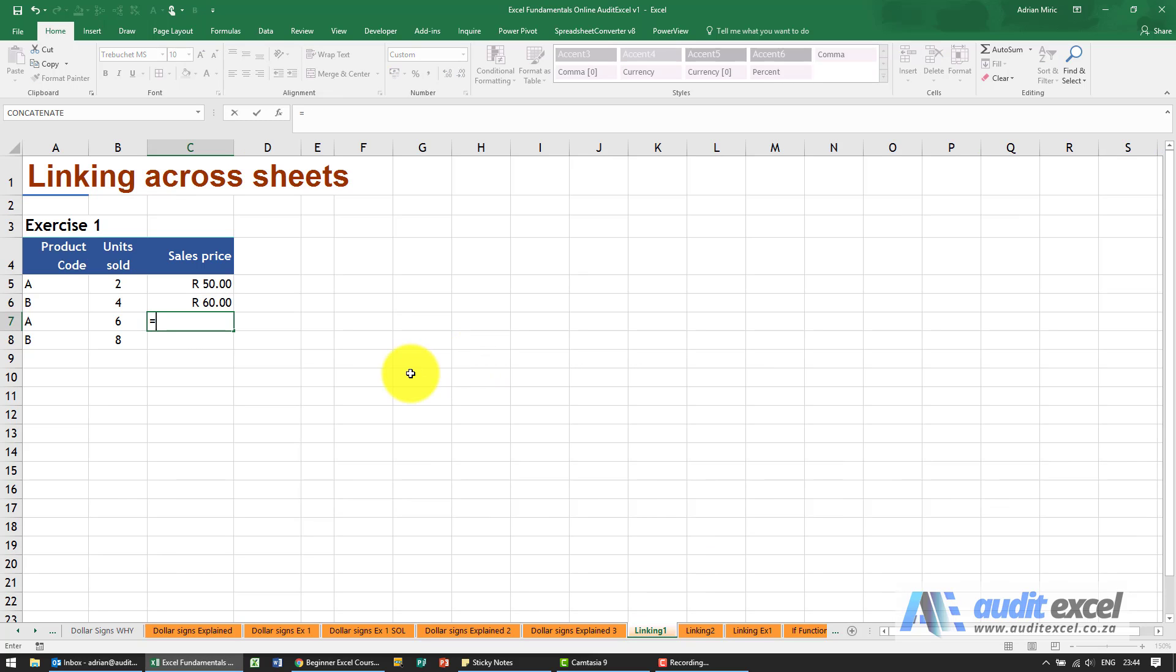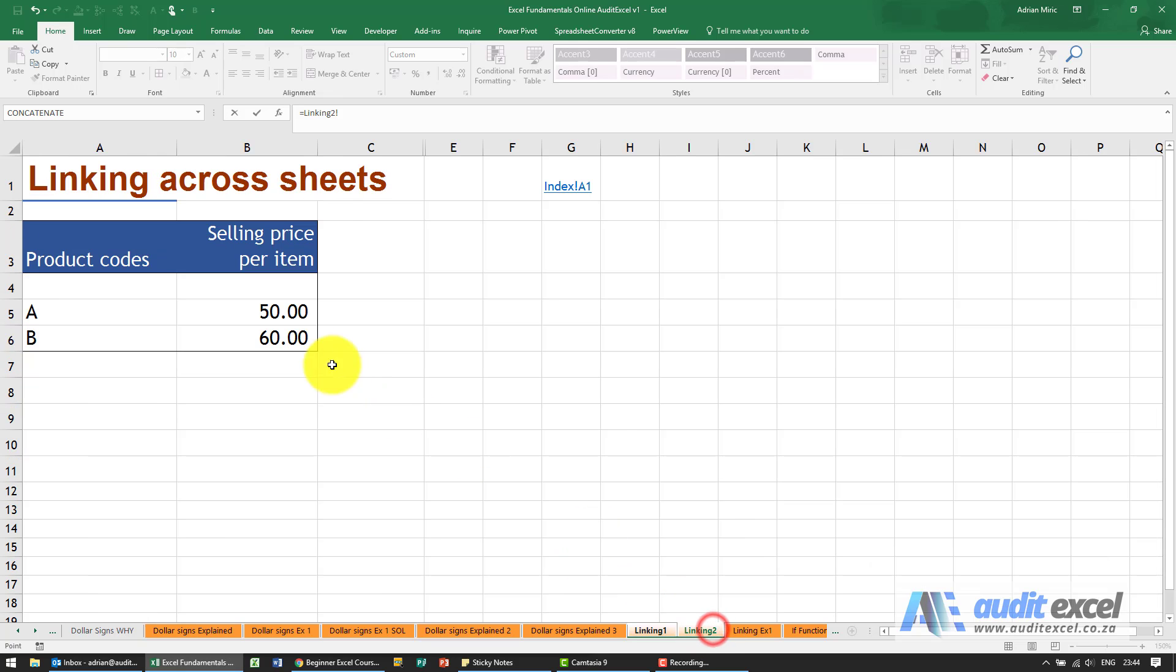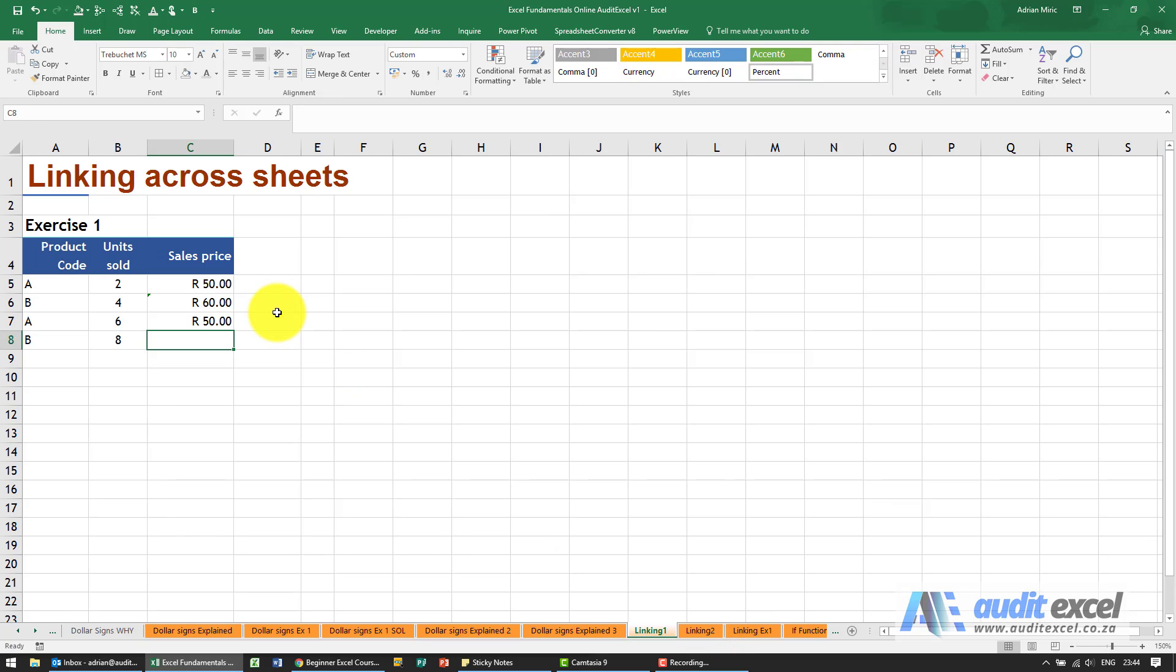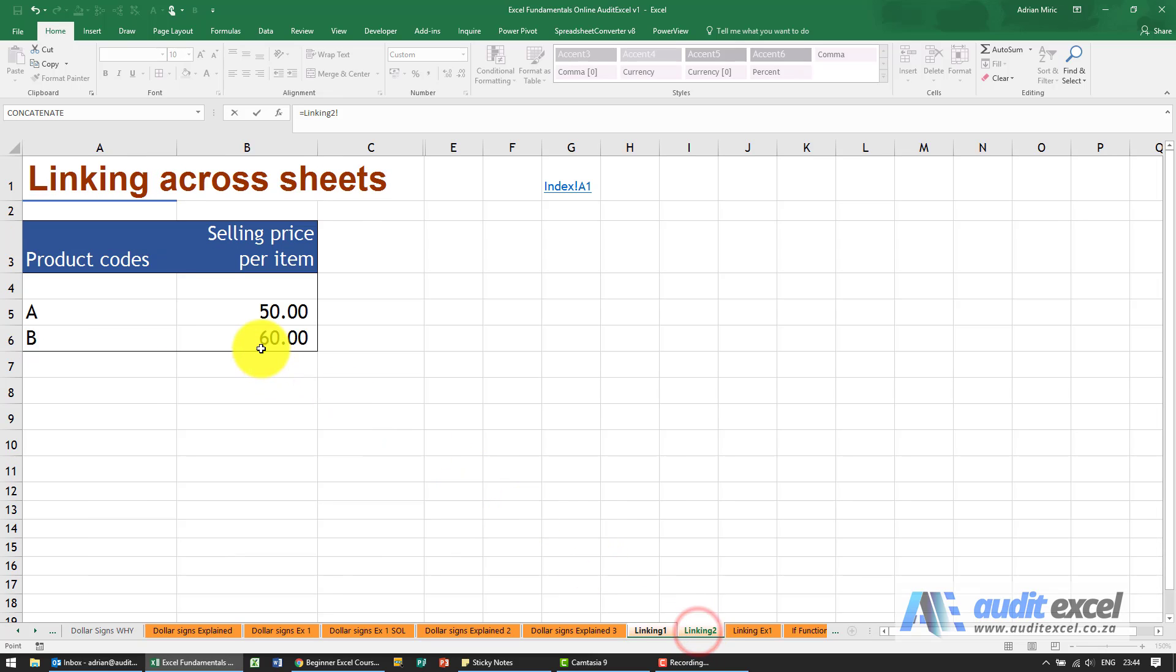Just to repeat this, I'm going to go here and that's the 50 Rand one. This one is the 60 Rand one.